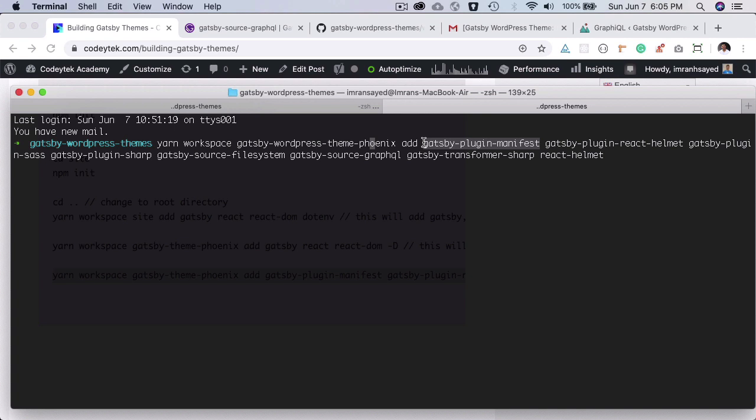You will be able to, users will be able to use your website offline as well, read your blog and stuff like that. Isn't that pretty cool? Okay, you have the React Helmet, so people who have worked with React already know it.